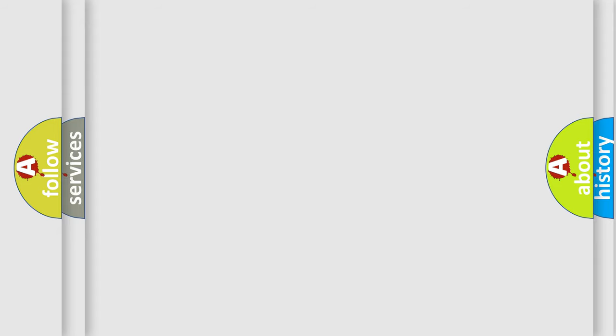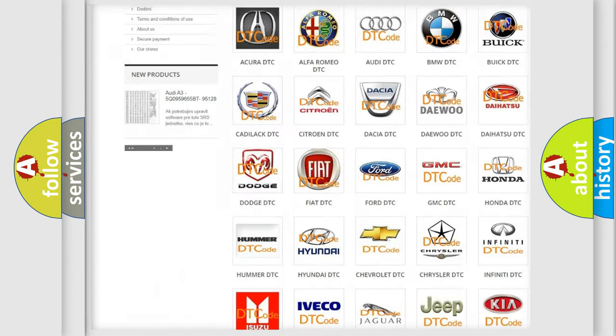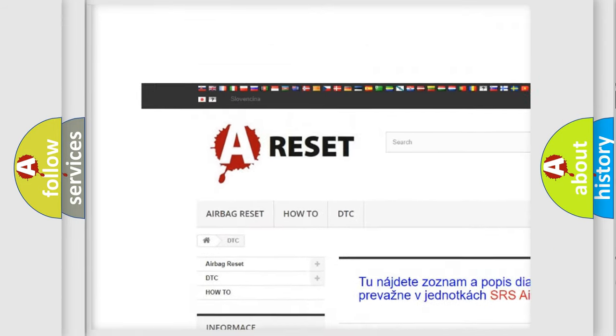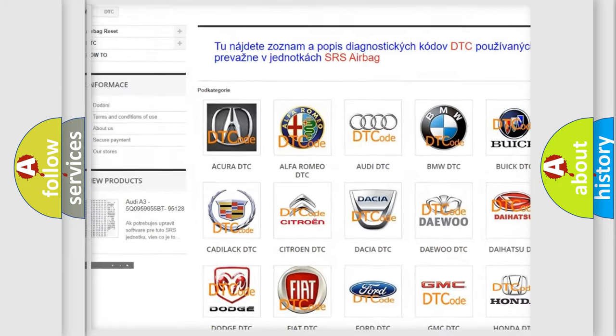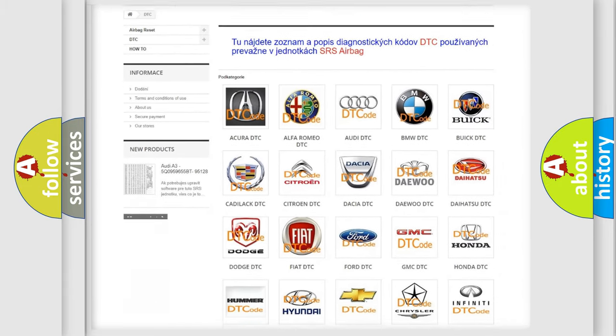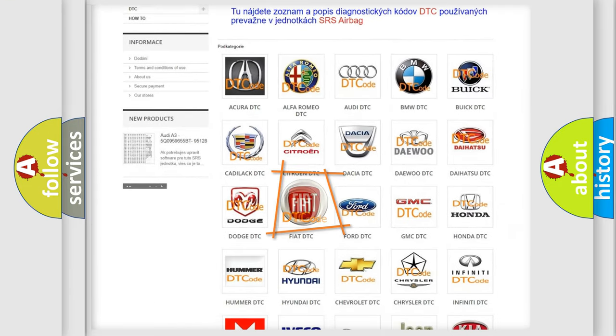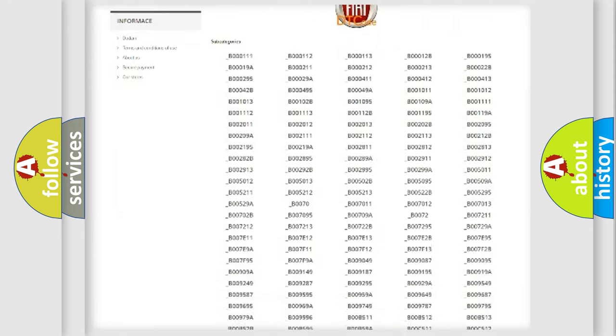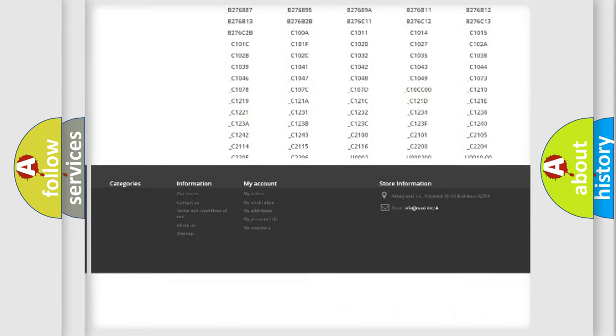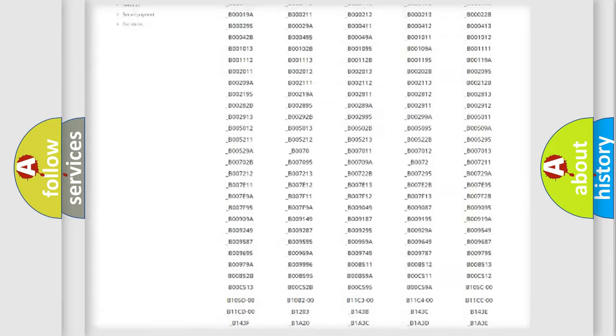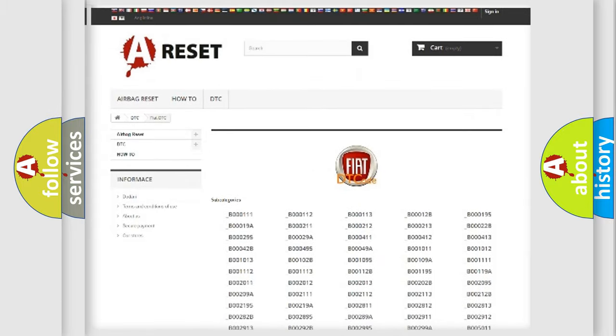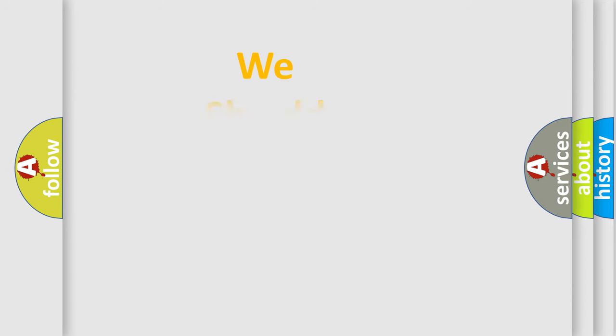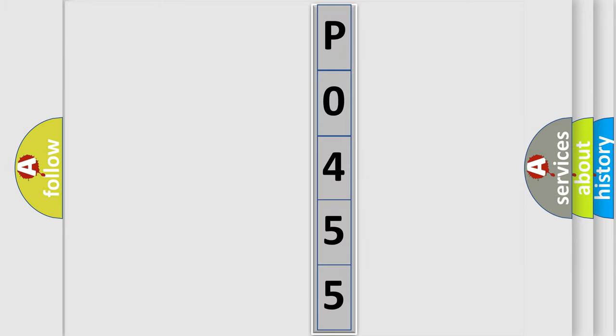Our website airbagreset.sk produces useful videos for you. You do not have to go through the OBD2 protocol anymore to know how to troubleshoot any car breakdown. You will find all the diagnostic codes that can be diagnosed in FIAT vehicles, and many other useful things. The following demonstration will help you look into the world of software for car control units.